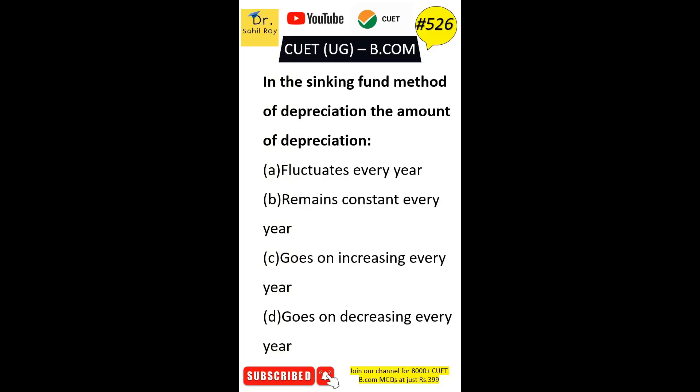In the sinking fund method of depreciation, the amount of depreciation: Option A fluctuates every year. Option B remains constant every year. Option C goes on increasing every year. Option D goes on decreasing every year. The correct answer is Option B — the amount of depreciation remains constant every year.